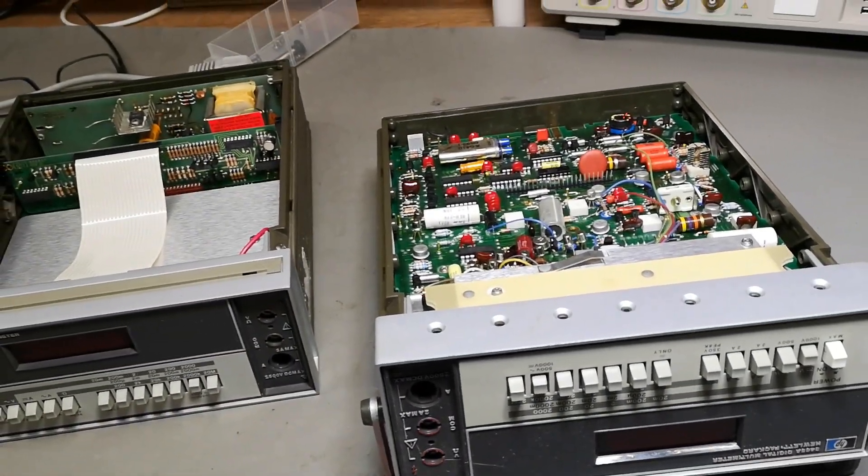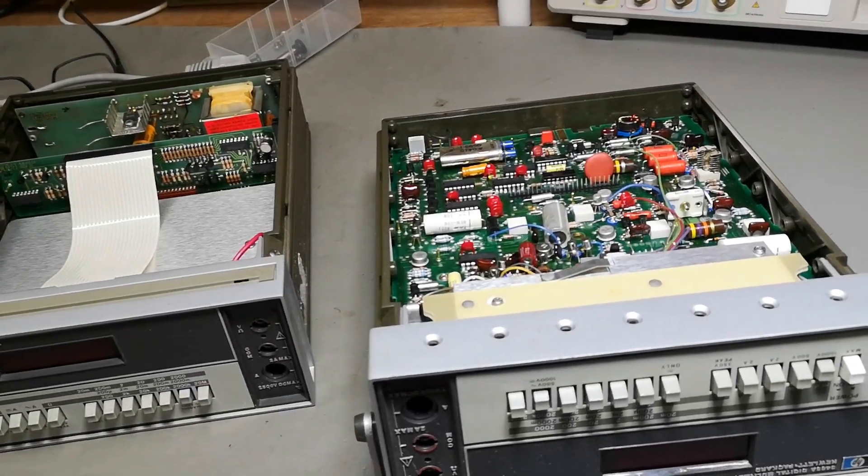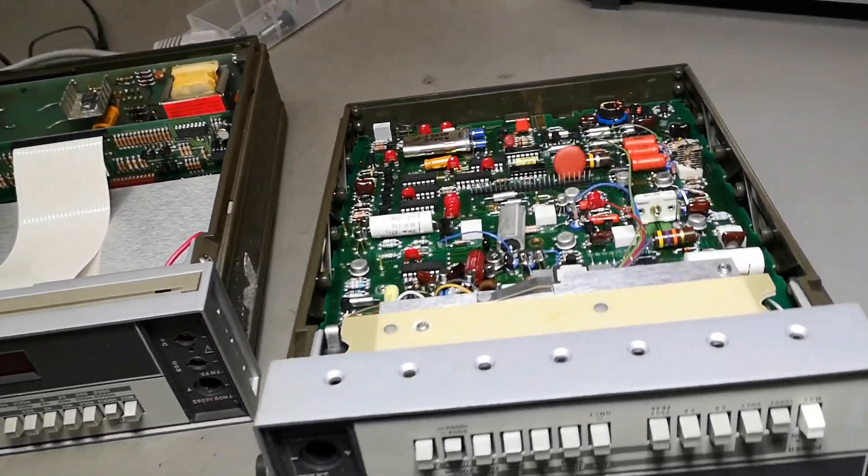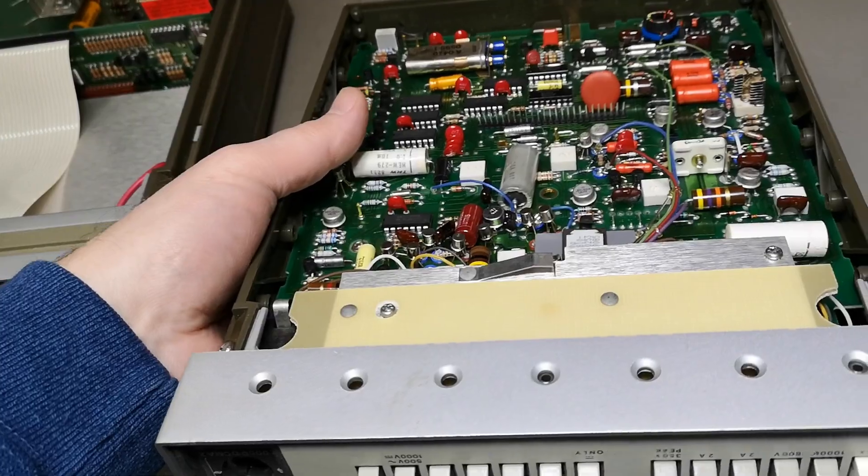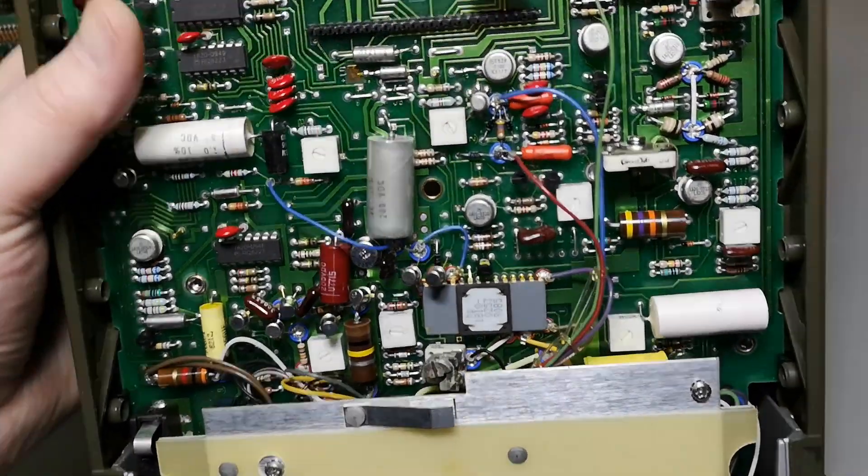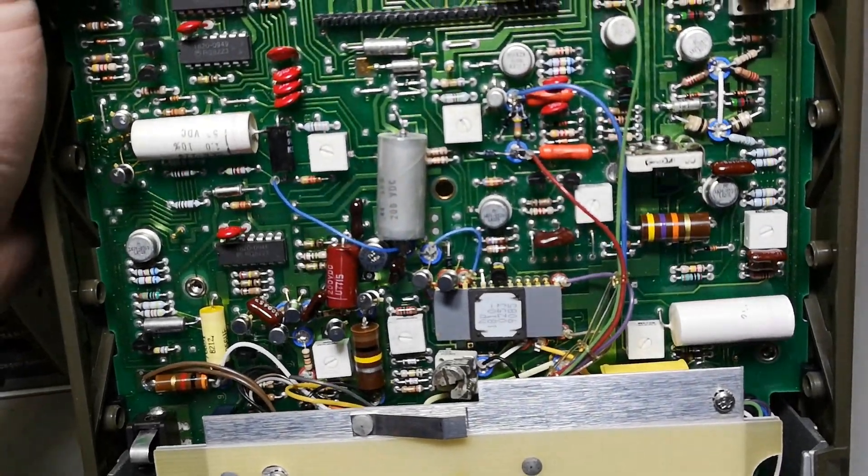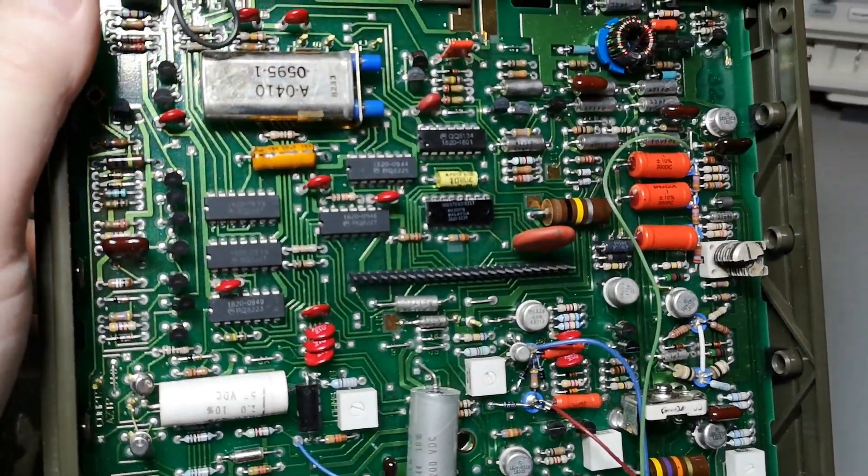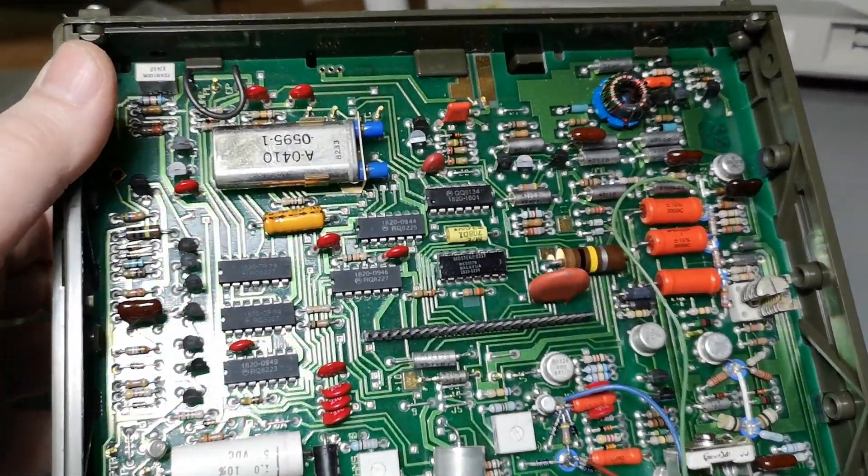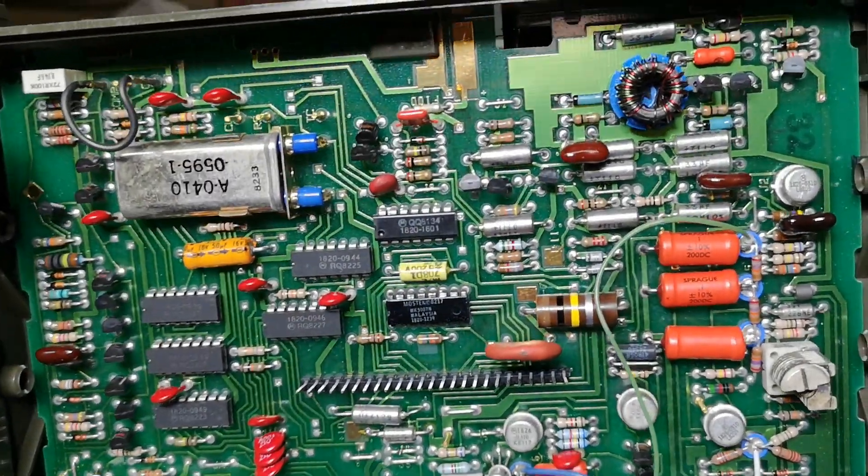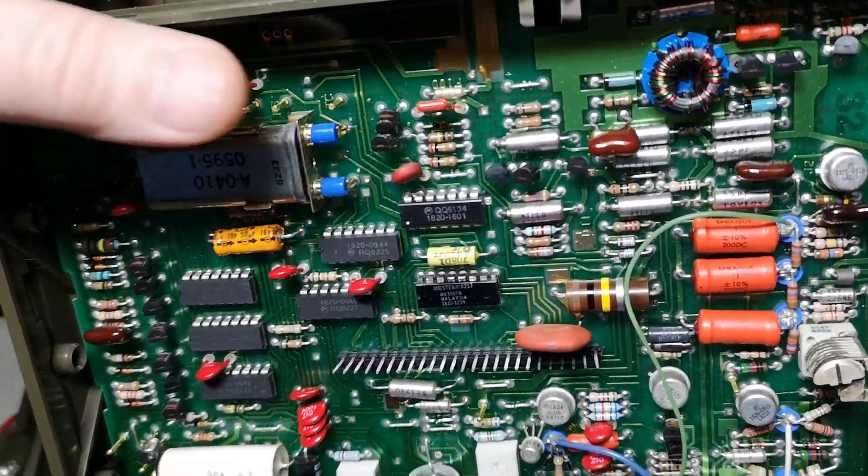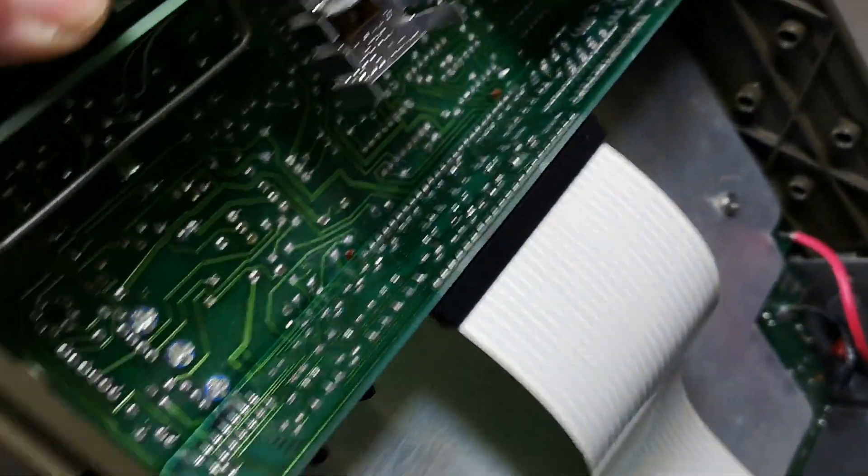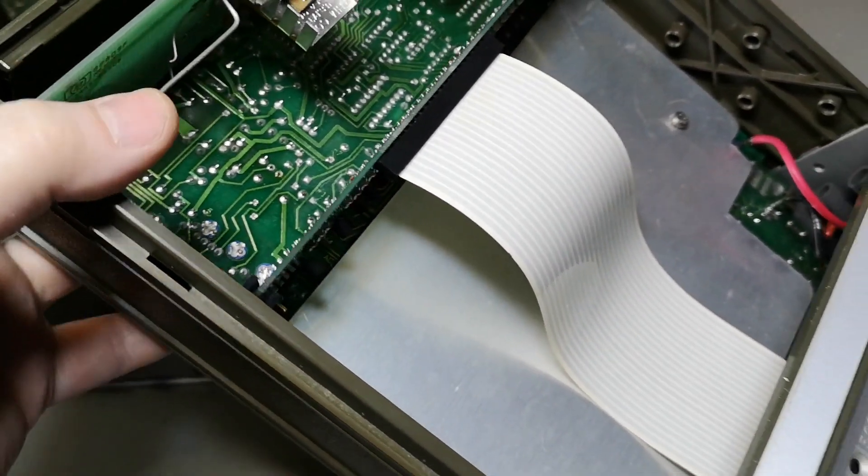After a deep inspection in both units, I am actually ready now to power them up. I don't find anything visibly bad. No leak capacitors, nothing burned or brown anywhere. And none of them got batteries.